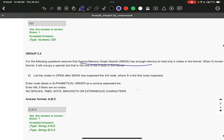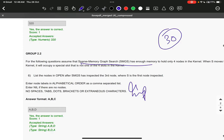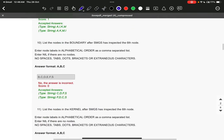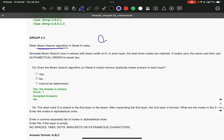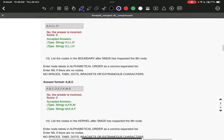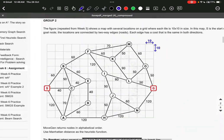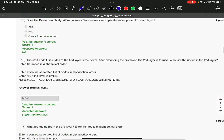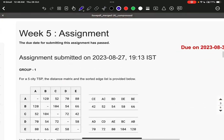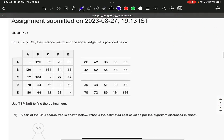The sparse memory graph question will also come. The total number of questions that will be asked in the examination is 30 questions. For beam search, you need to know the boundary and which nodes are selected. The beam search algorithm questions will come in the examination. The same map that has been used in examples will be used there too. If you do all these questions you can easily crack the exam.